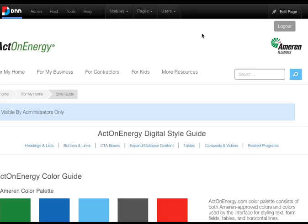Your ActOnEnergy digital style guide includes related how-to videos on CTA buttons and more information on how to structure your ActOnEnergy pages. Videos can also be found on your Ameren internal YouTube channel.